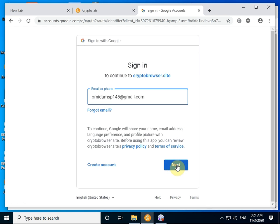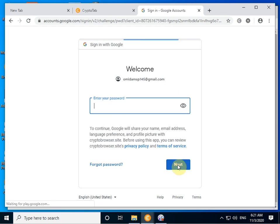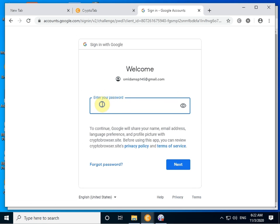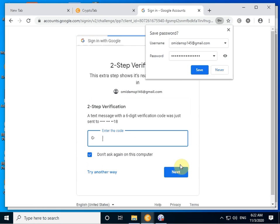Click next. It is the interior password for Gmail. Next. Save password.